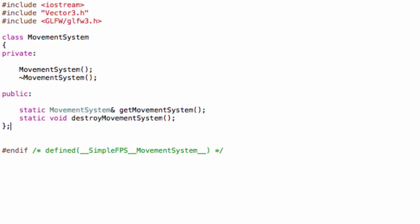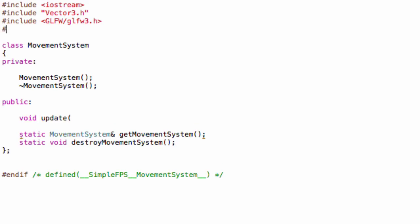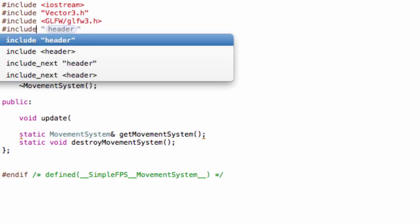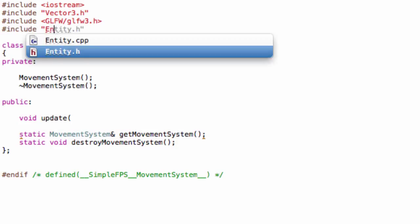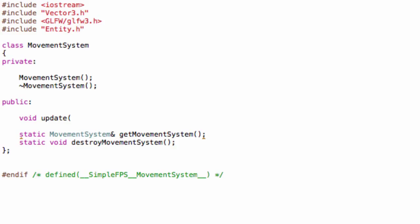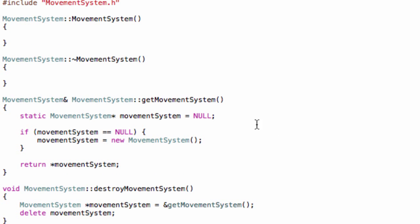One more public method, and this will be void update. Make sure to include our entity. Oh, I forgot entity, so include entity.h. And make sure to add our argument entity, entity like this.